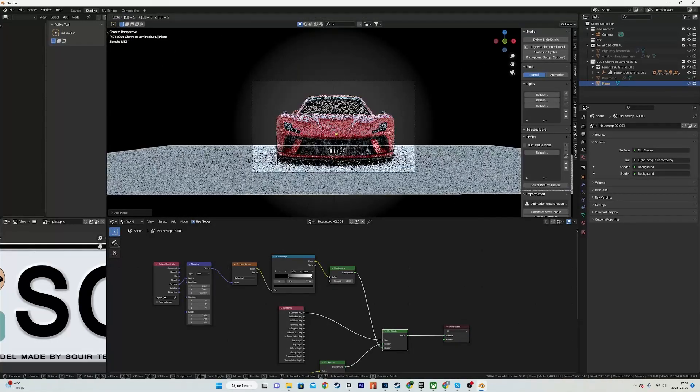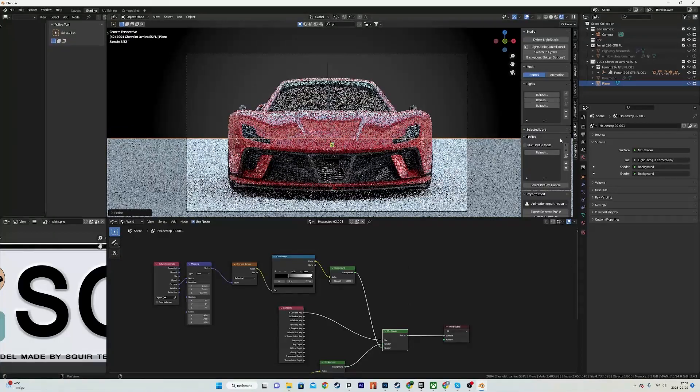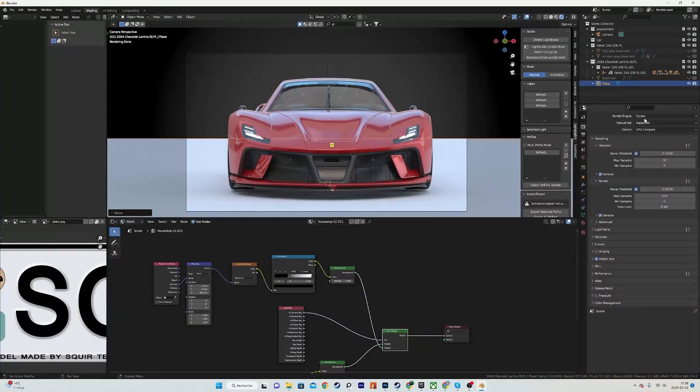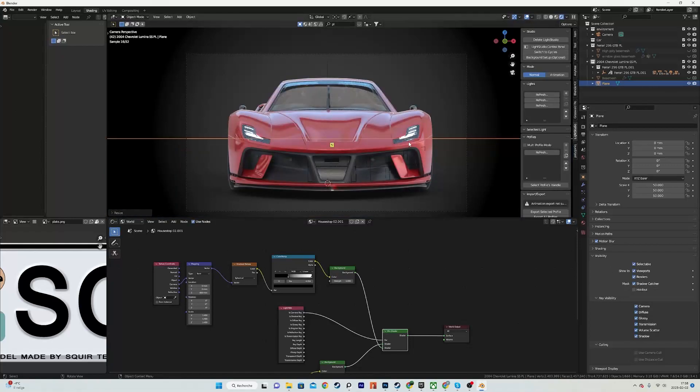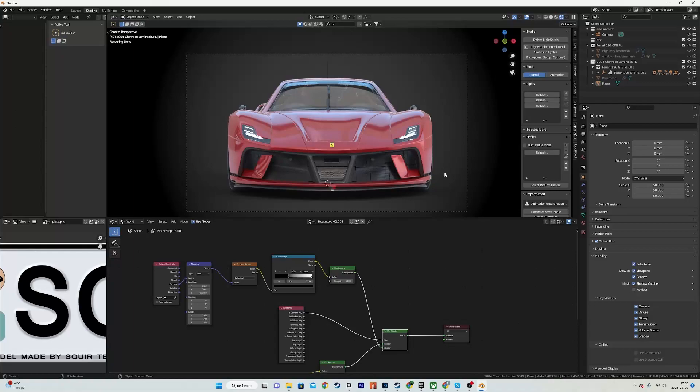Since I'm using Cycles, I can go into the object properties and turn on shadow catcher. This will make it so the plane is transparent for everywhere except where there are shadows, very useful and very practical.